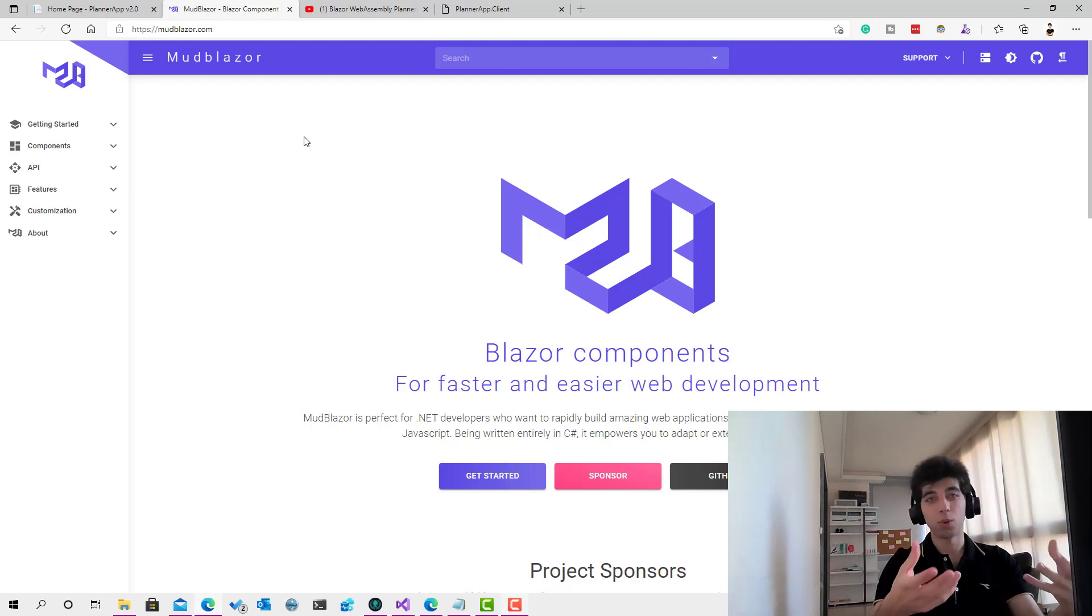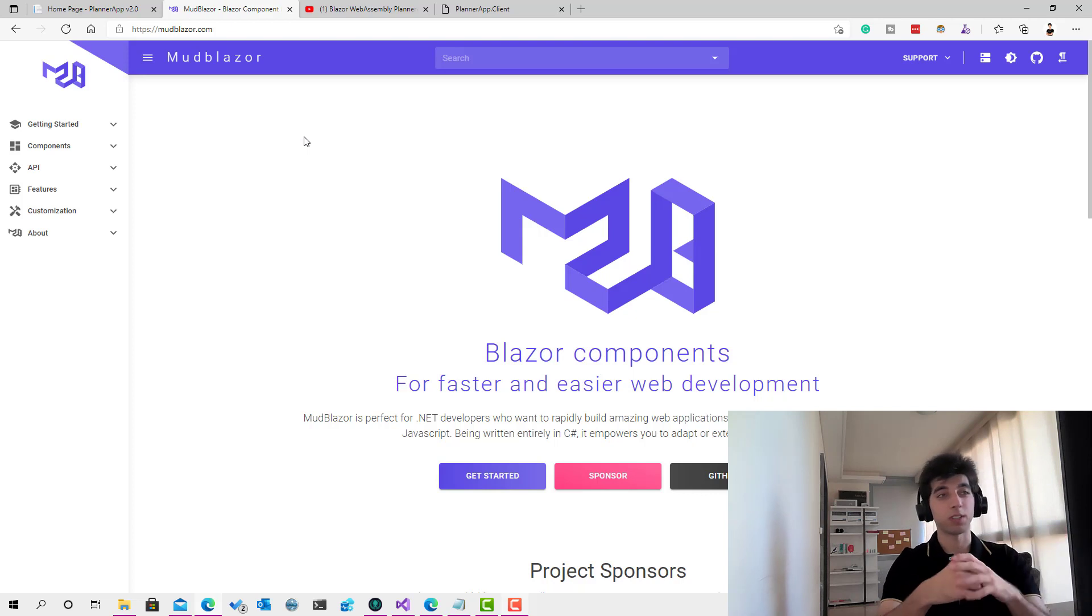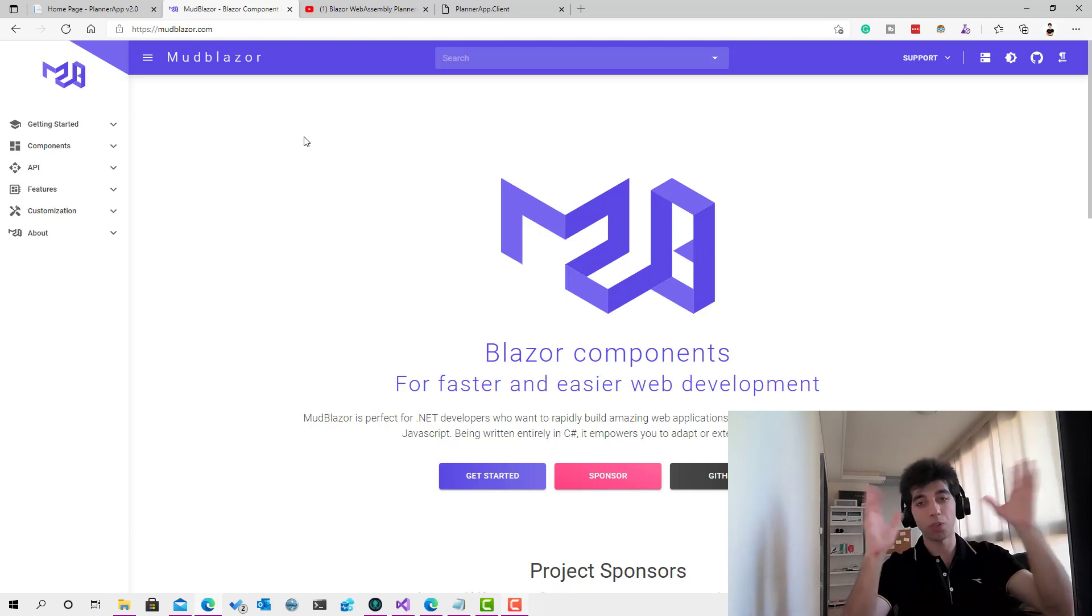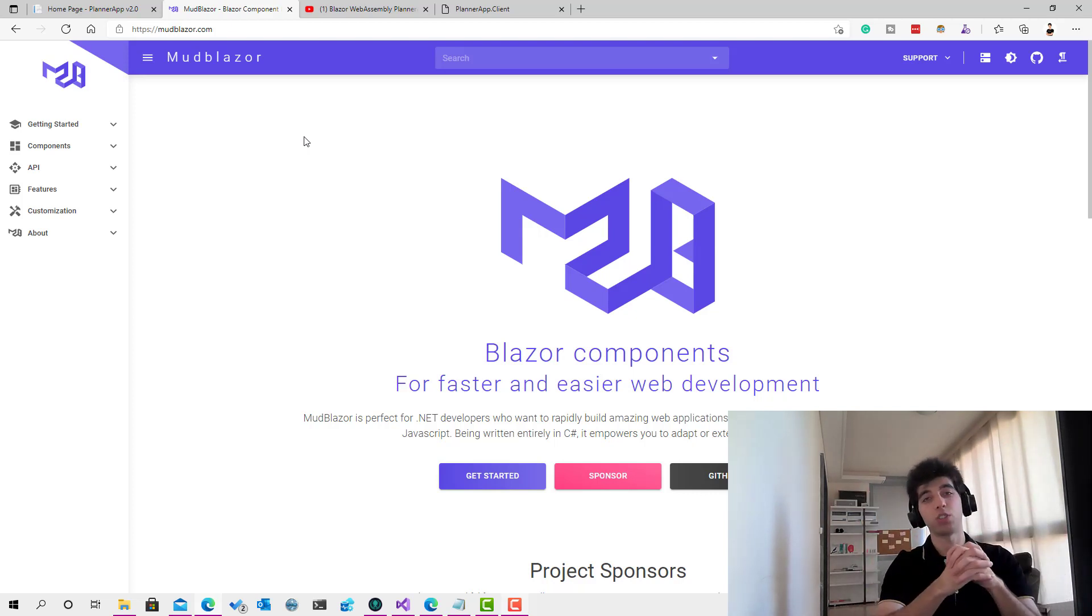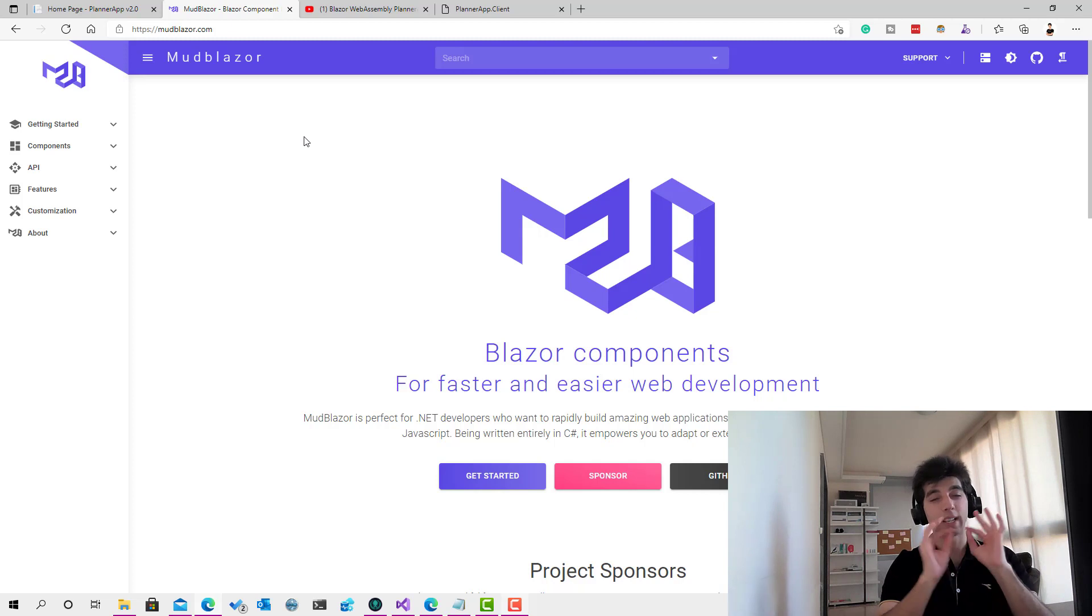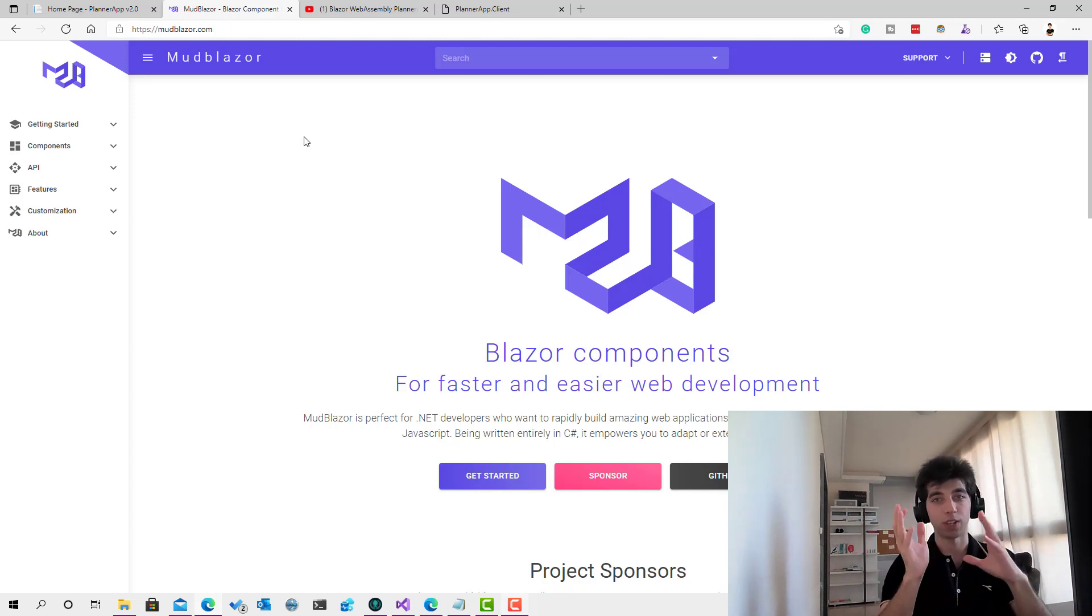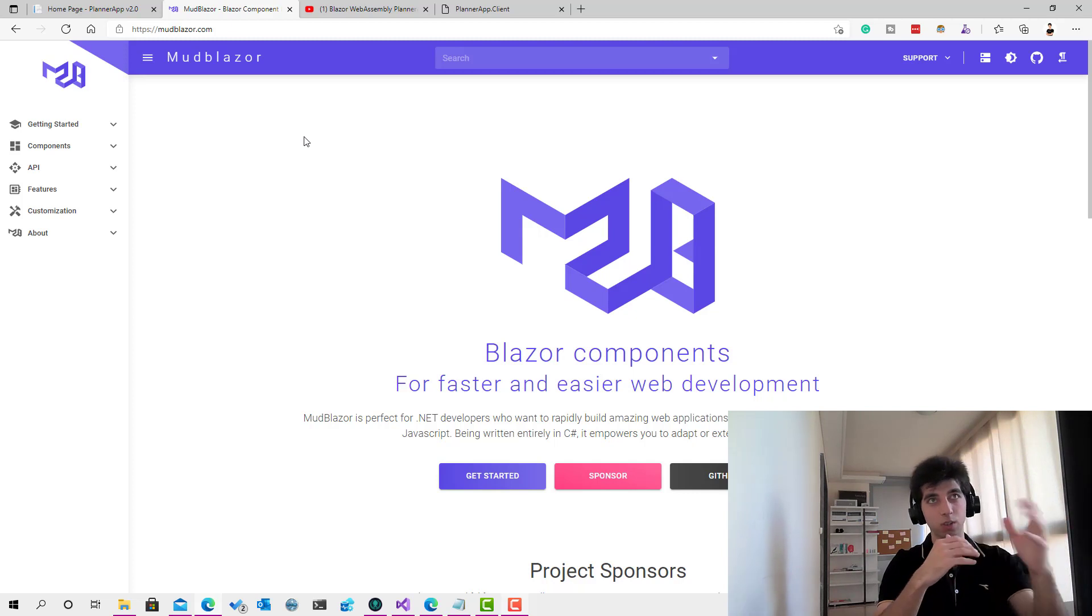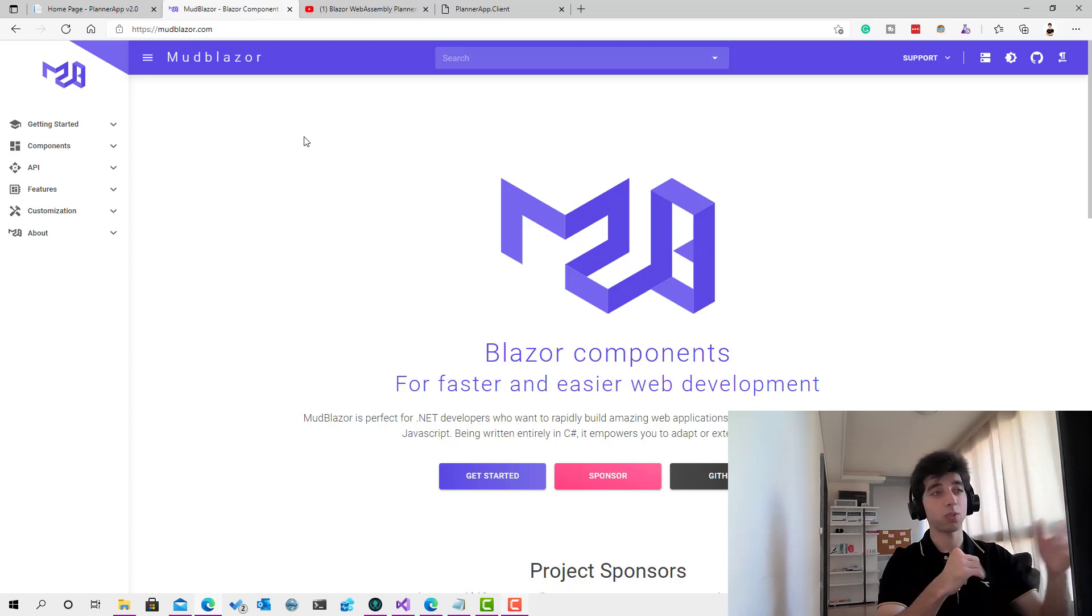This course is going to teach you how to develop a full client-side app, only client-side, from start to finish. For the server side, there are already other courses, and there's going to be many more coming.